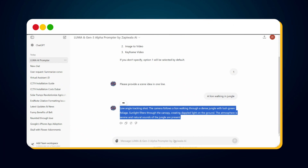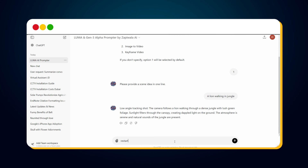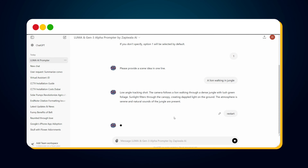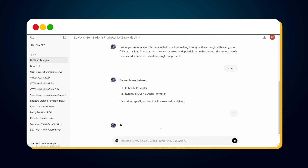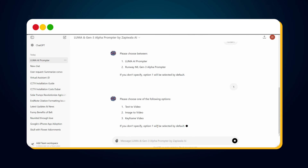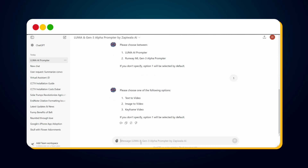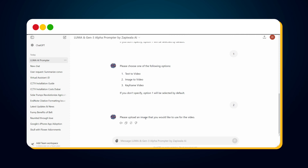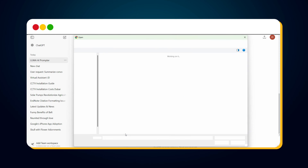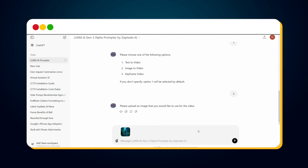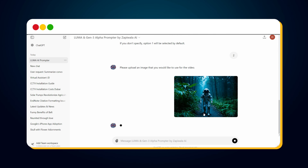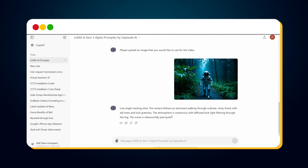Let's go back to our custom GPT prompter to create a prompt for Luma image to video. Type 'restart' to restart the conversation. It will again ask you to choose between Luma and RunwayML, so choose Luma by entering one. Then it will ask to choose between three options — since we want image to video, enter two. It will then ask to upload the image we want to convert into a video, so let's upload it. Once the image is successfully uploaded, click the send button. The custom GPT has created an amazing, well-structured prompt for Luma image to video.